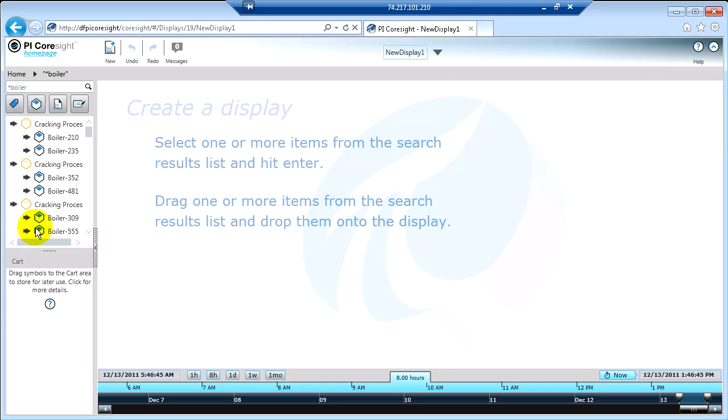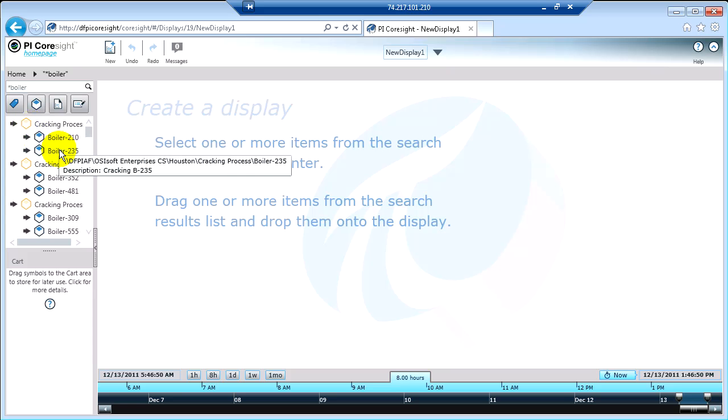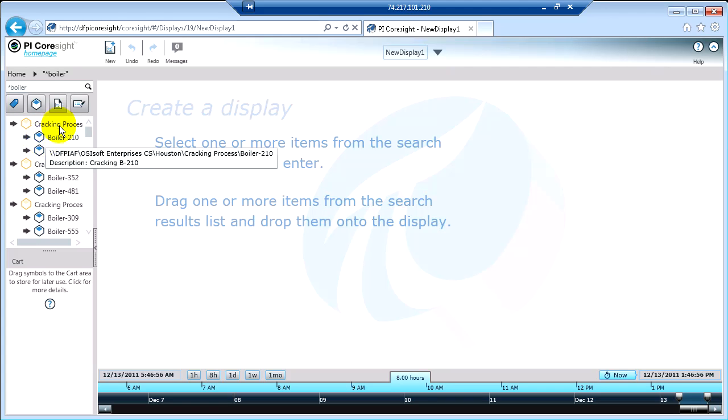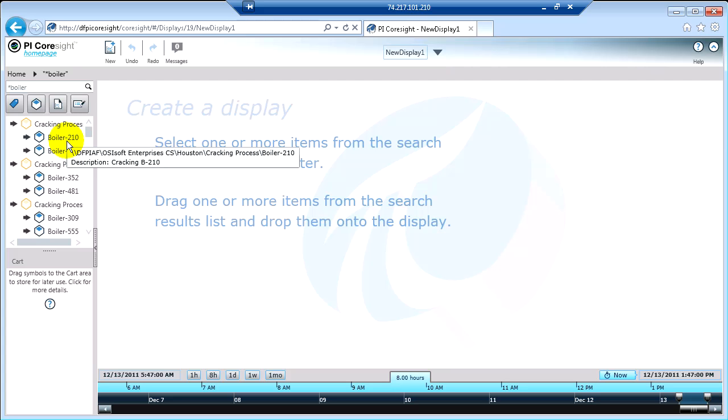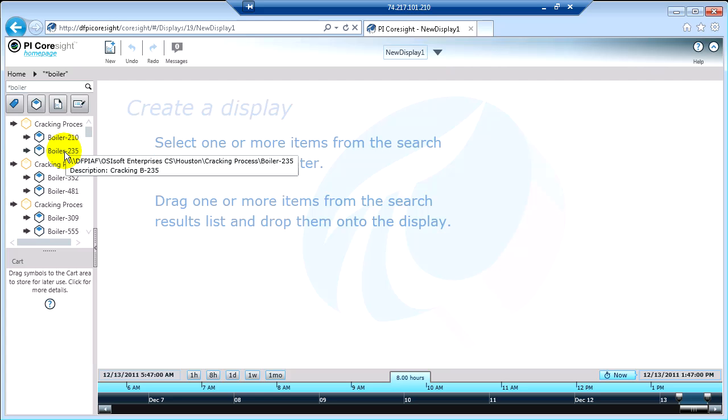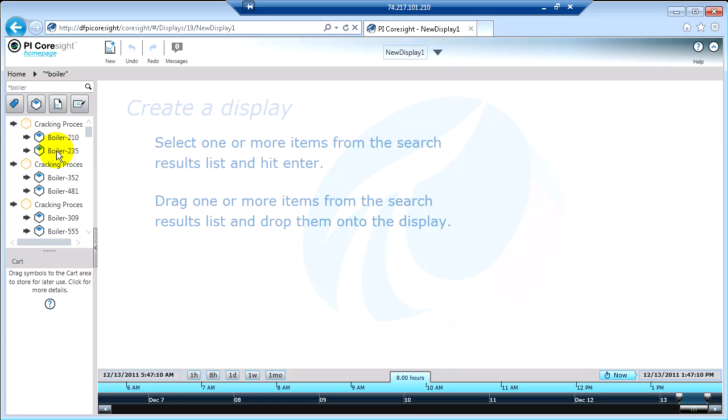You can see that we have some results here. The first thing that we have are some PI AF elements, or sometimes we call those assets. Now, you'll notice that these are different colors, these results. When it's a blue color, that means that is an exact name match. So you can see this is called boiler 235, boiler 210, and those definitely have the word boiler in them.